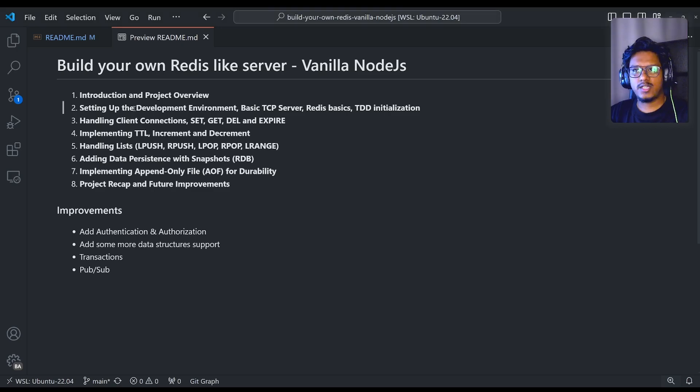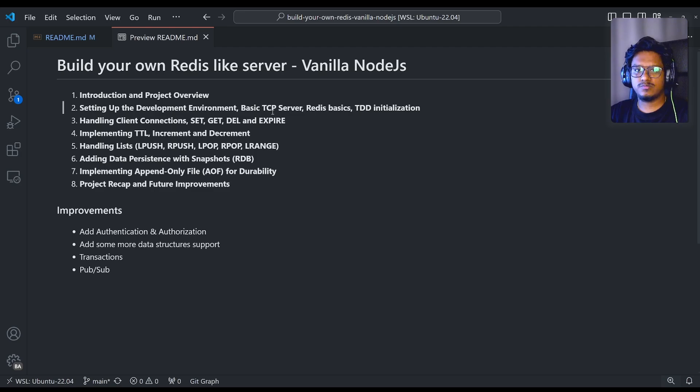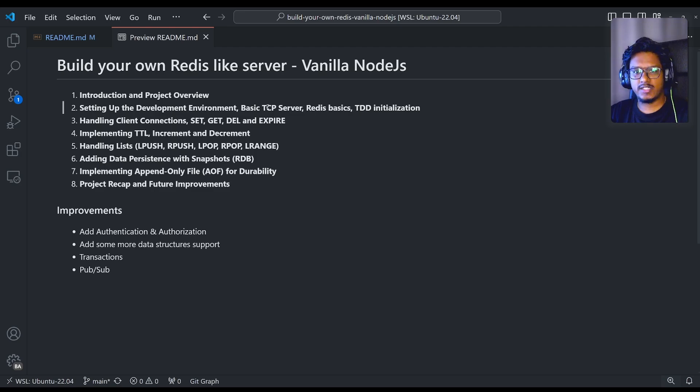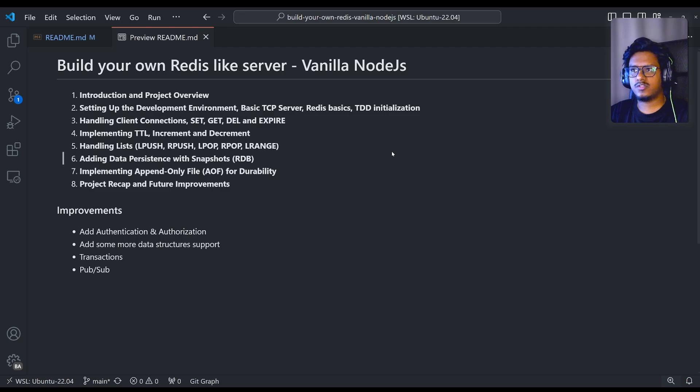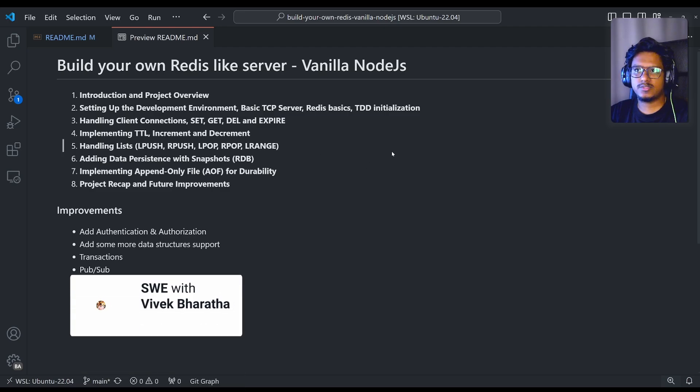Starting with the course recap, we started by setting up the basic development environment and tweaked around the basic TCP server, how the TCP server works and how we can interact, and also Redis basics and very basic TDD initialization so that will create a base to cover all the rest of the chapters.